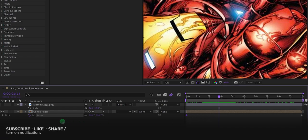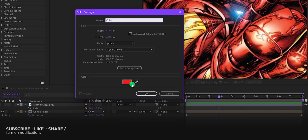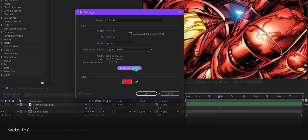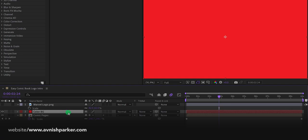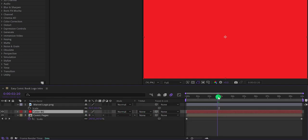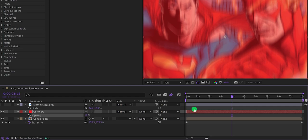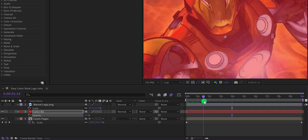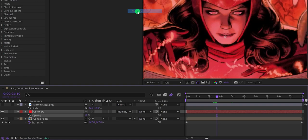Create a new solid layer and call it 'Color Background.' Use the comp size and set it to a red color. Place it on top of the Comic Pages layer, then open Opacity and change the opacity value to 50 percent. This is how the page looks — you can skip this step if you don't want to add any color.